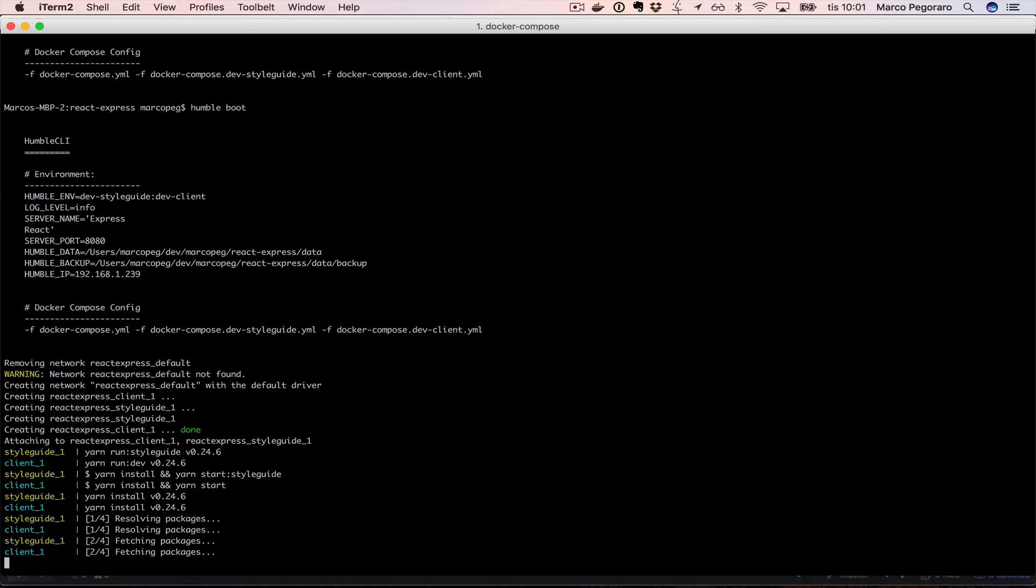It's the first time I run this so both the client and the server need to install the npm dependencies. This is going to take a while.